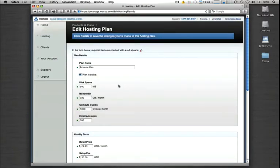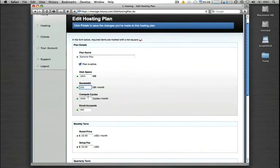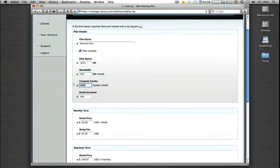I feel like making it just a little bit more extreme, so let's go ahead and bump up the storage space to one full gig, bump up the bandwidth to 250 gigs per month, and let's go ahead and give this plan here 8,000 compute cycles.